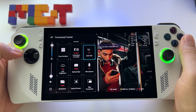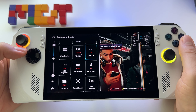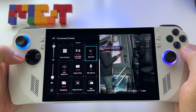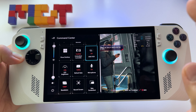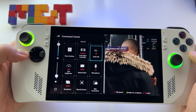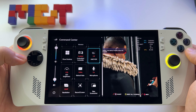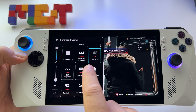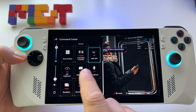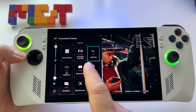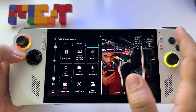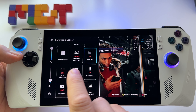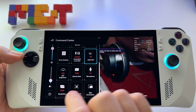Let me show you how to use Radeon Super Resolution, basically like FSR. But Radeon Super Resolution has a big advantage — this is a driver feature, not a game feature. You can use this super resolution upscaling system with any game. The game doesn't have to have FSR or something like that implemented.